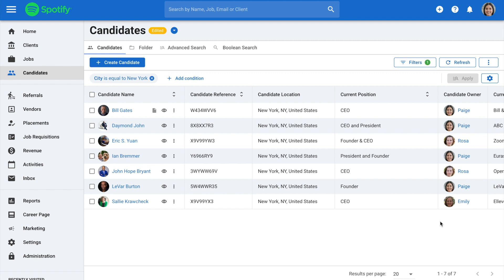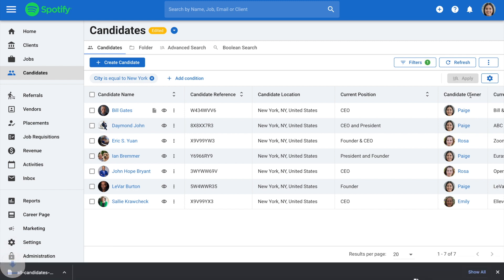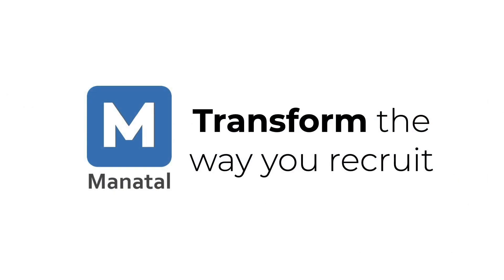Finally, click the three dots on the top right and select Export. A CSV file including all the information on the screen will be downloaded. And that's it. You've successfully exported your data. Don't forget to subscribe to the channel to be notified of new explainer videos.